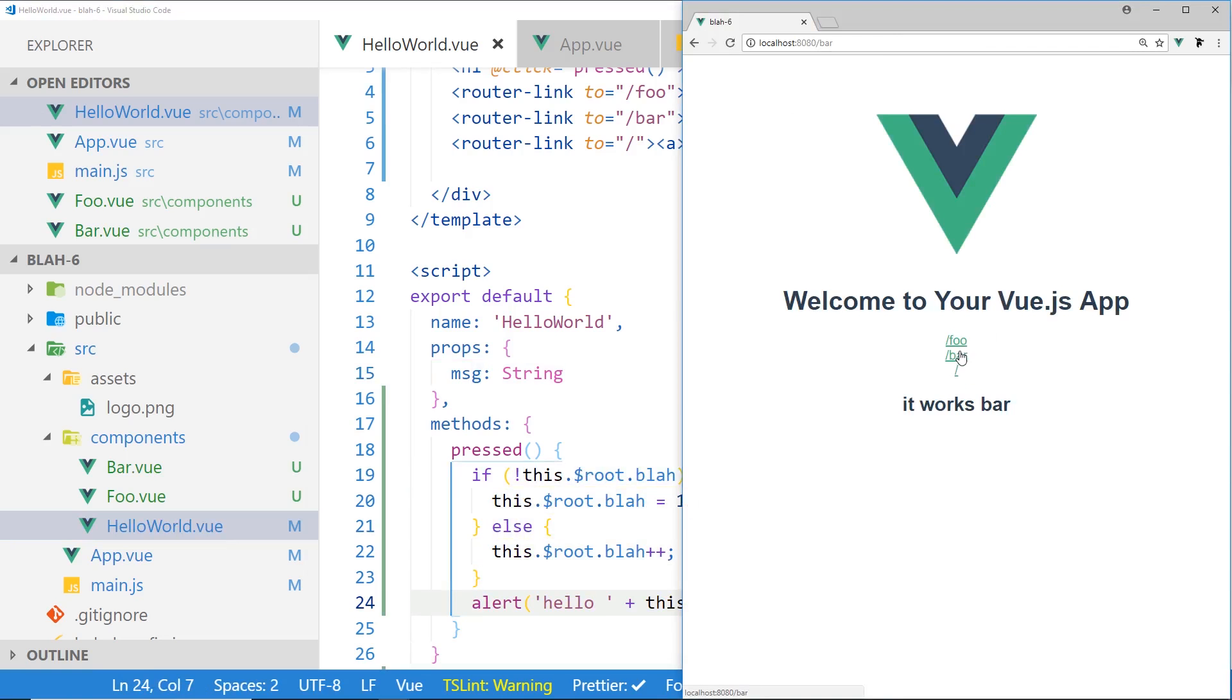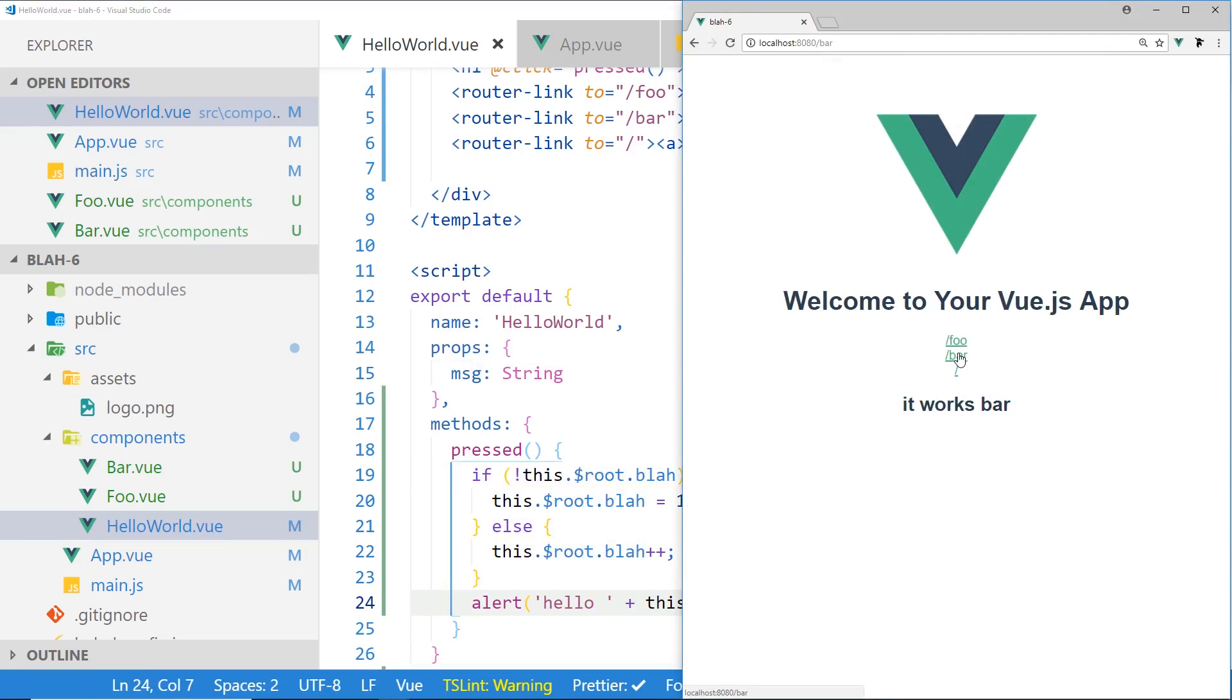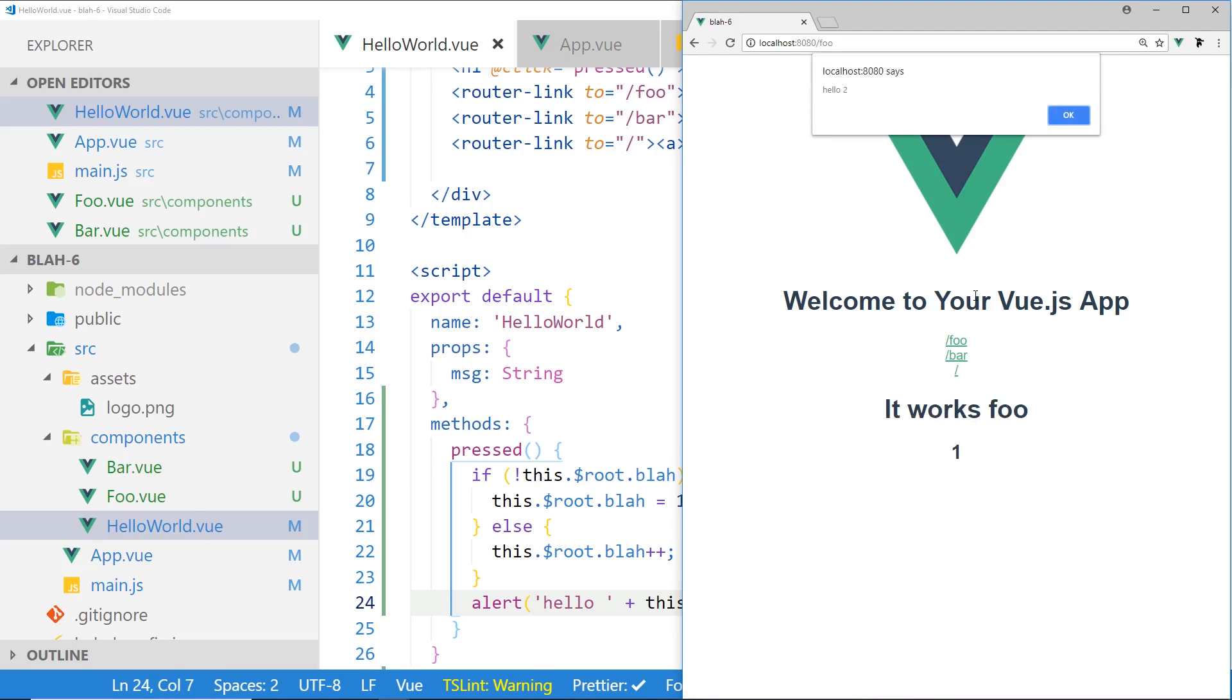I'm going to start it again. So if I hit it, it's one, you see here, one, one, two, three.